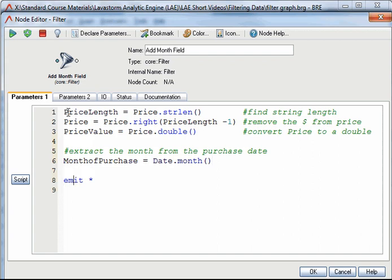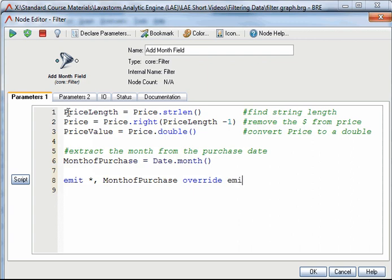The final task is to output the data from the filter node using the emit keyword. As I would like all the fields from the input to be output, I can leave the asterisk in place and list the other output fields afterwards separated by commas. As I would like the price field to be replaced with the data from the price value variable, I will use the override emit statement.